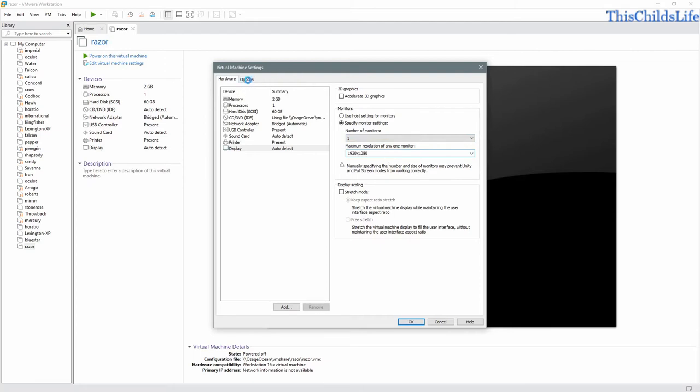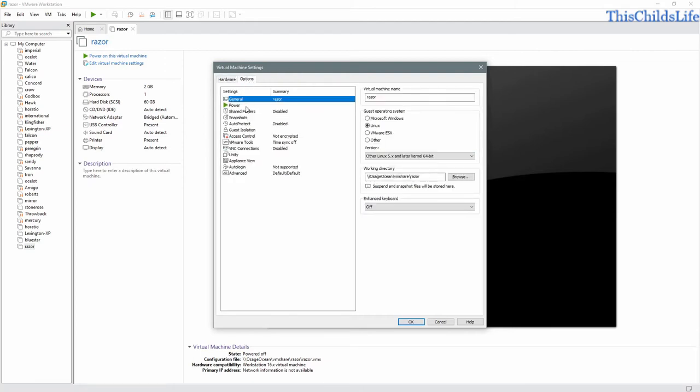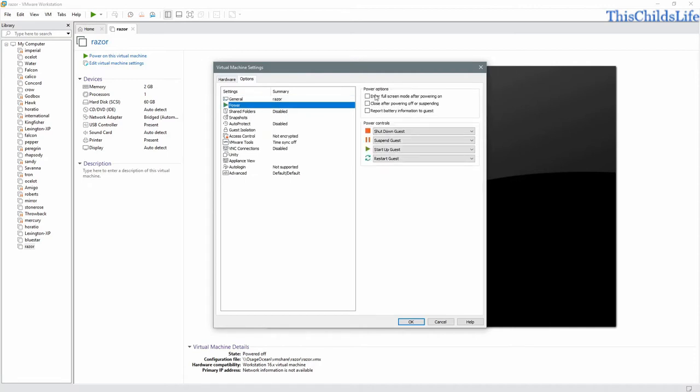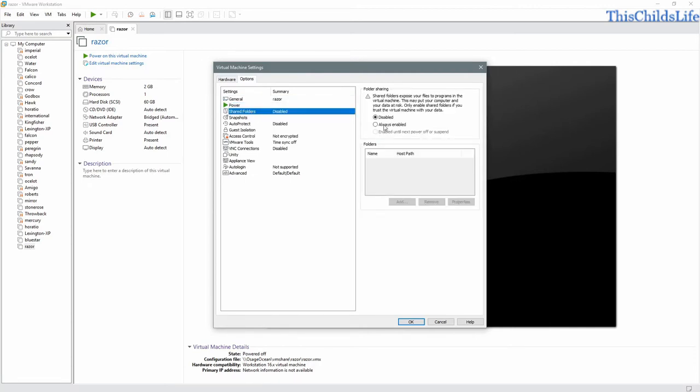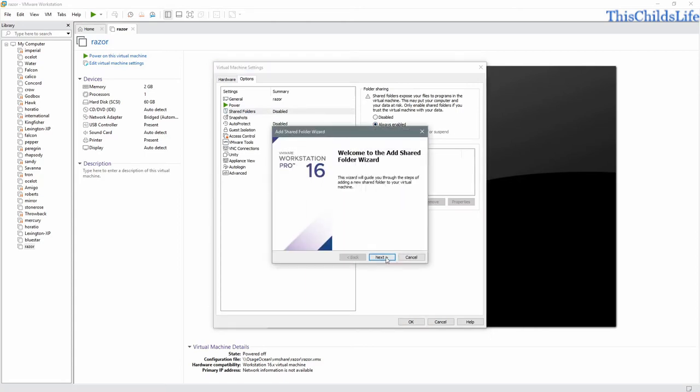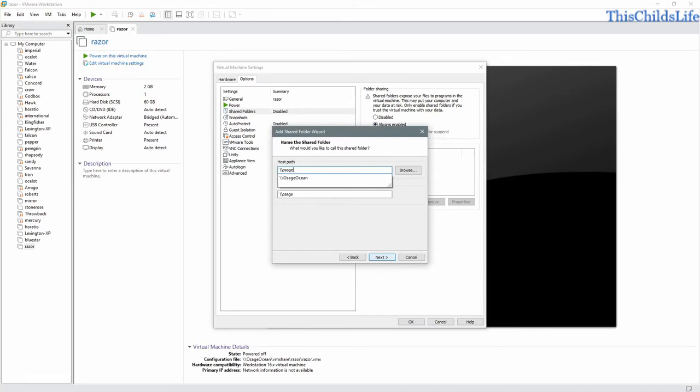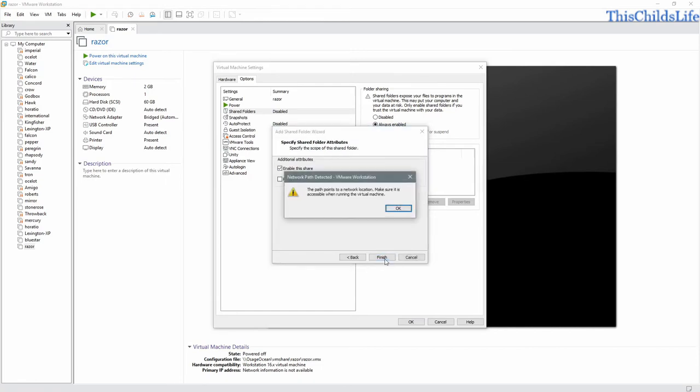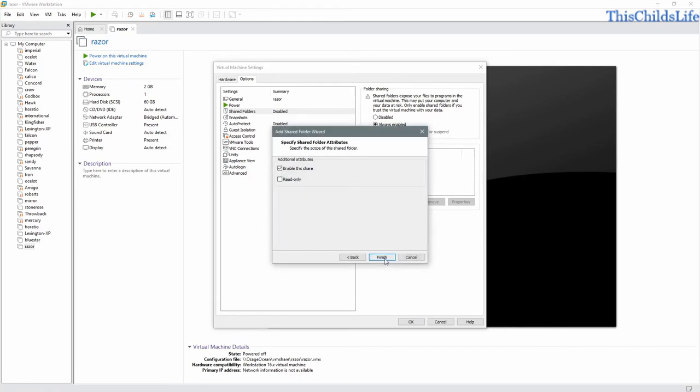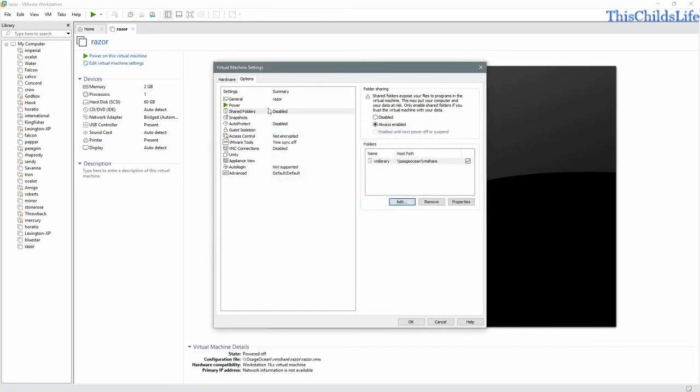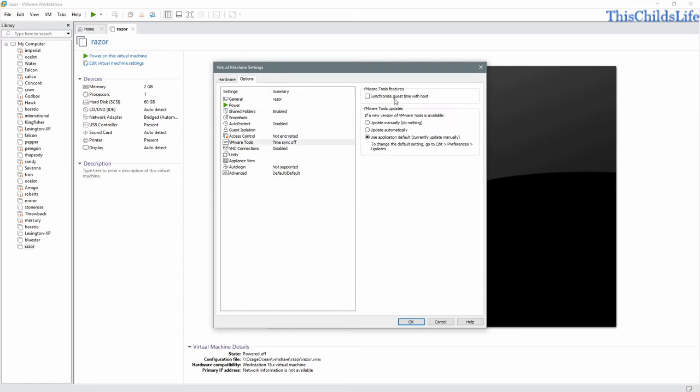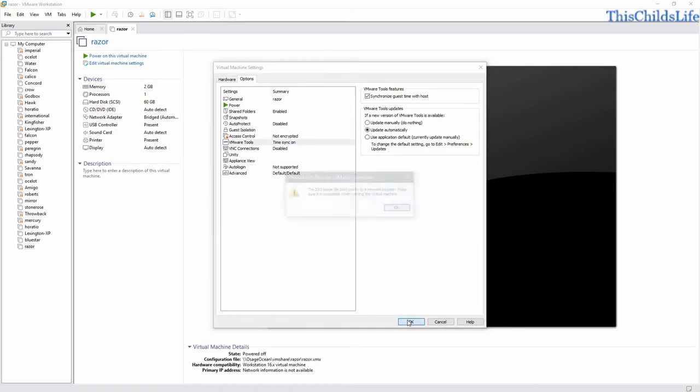Look to our options. Look at power. I want to go into full screen straight after power on. I want to enable my shared folder so I can get to some media that's on my array. Now it's on the network. We'll finish. VMware tools synchronize our time with the guest and update automatically.